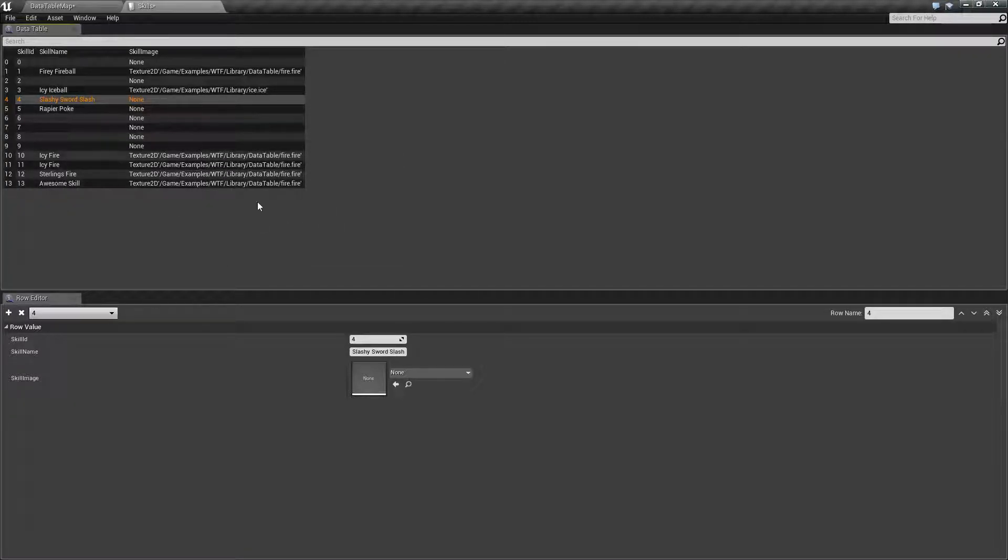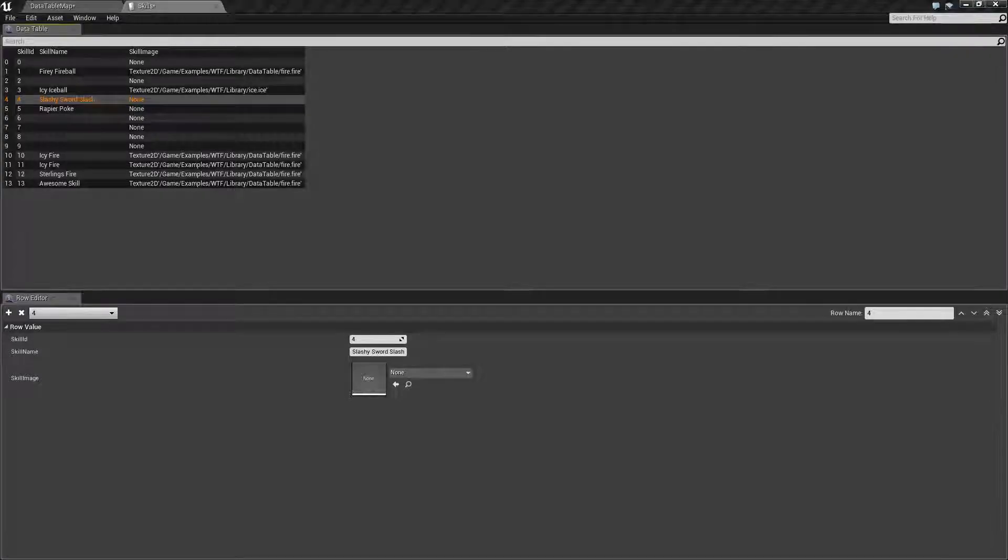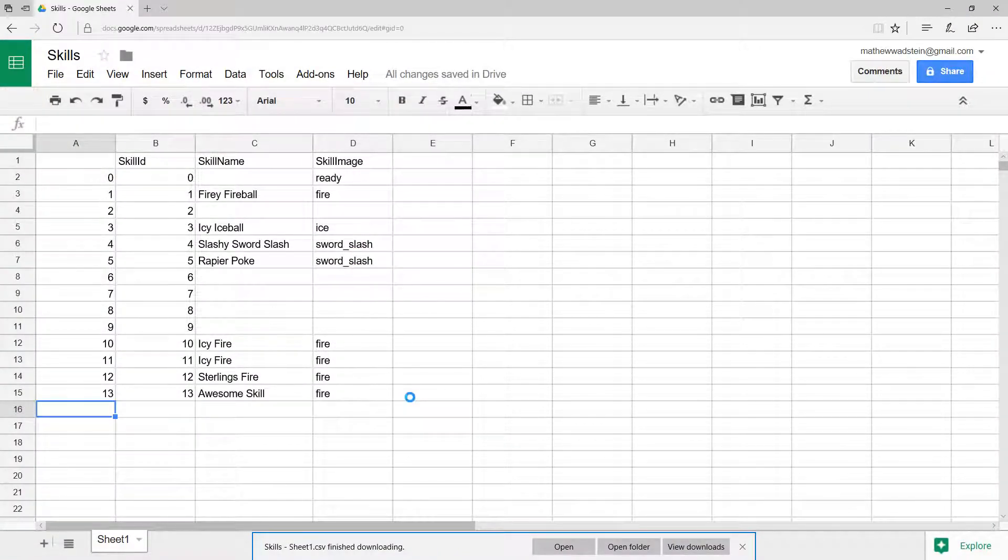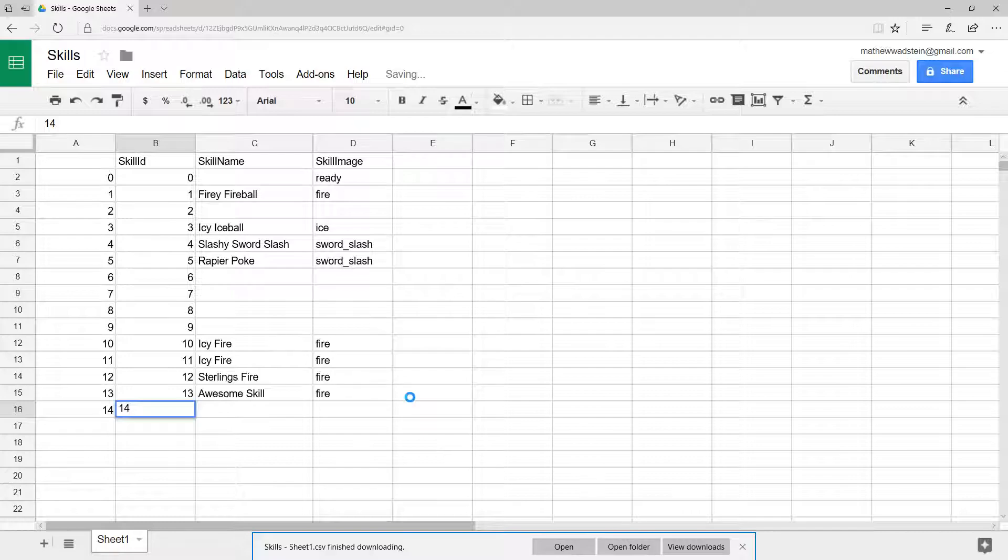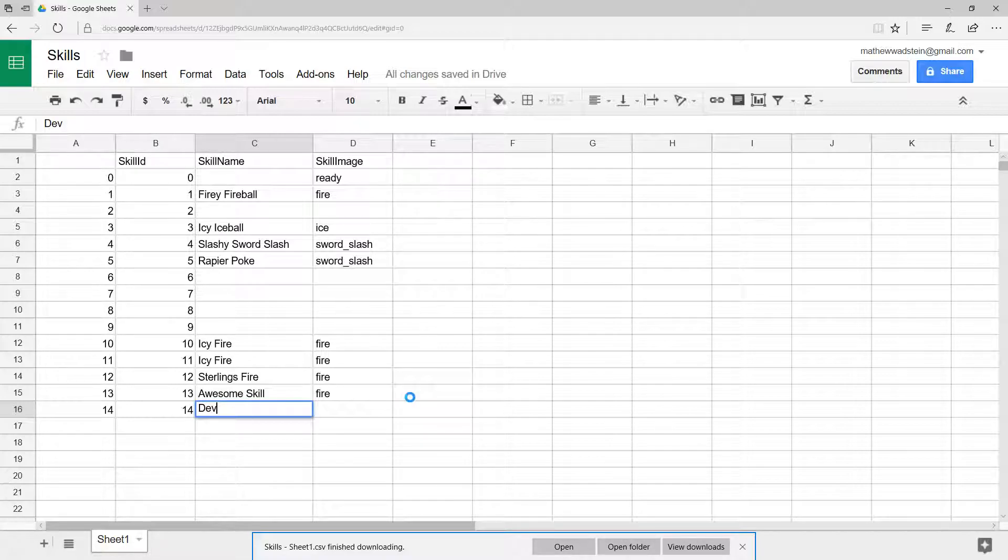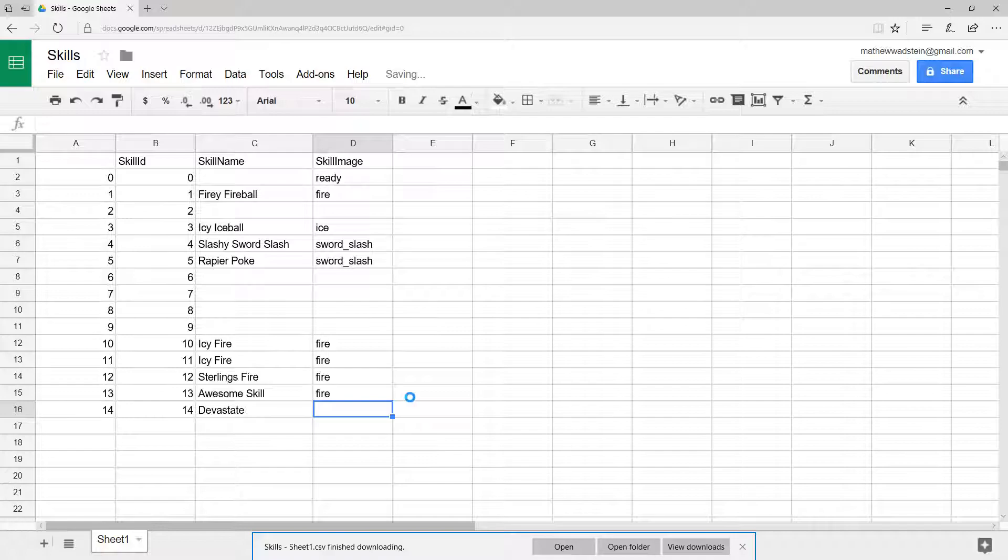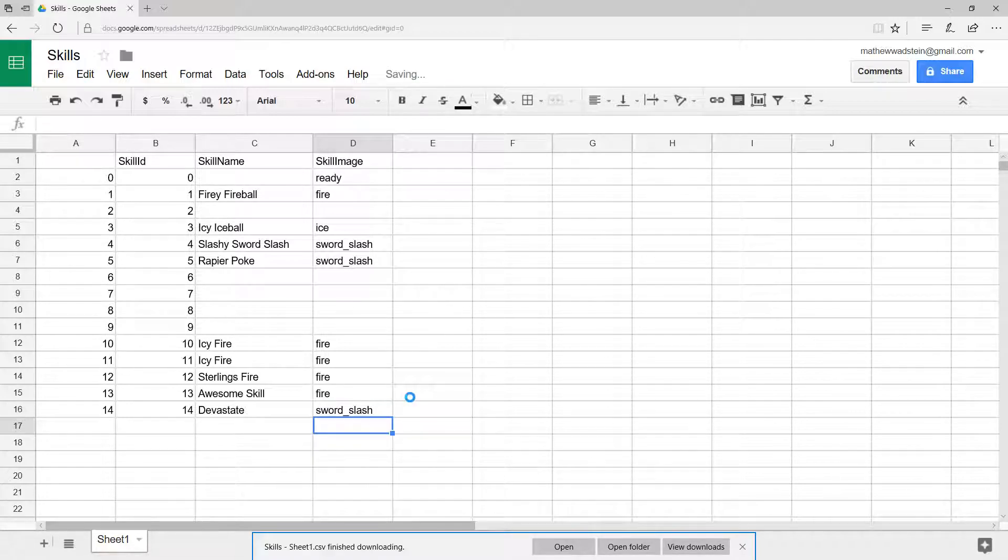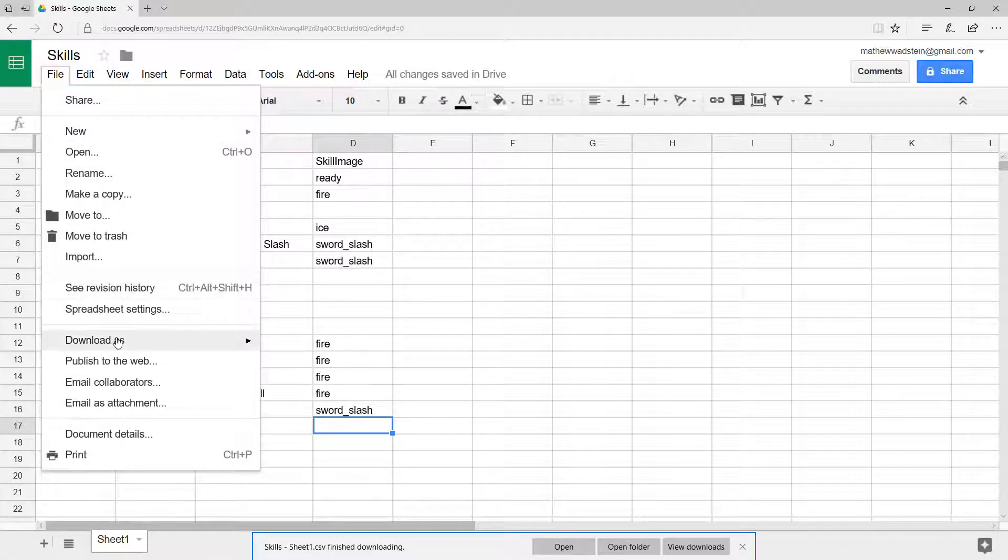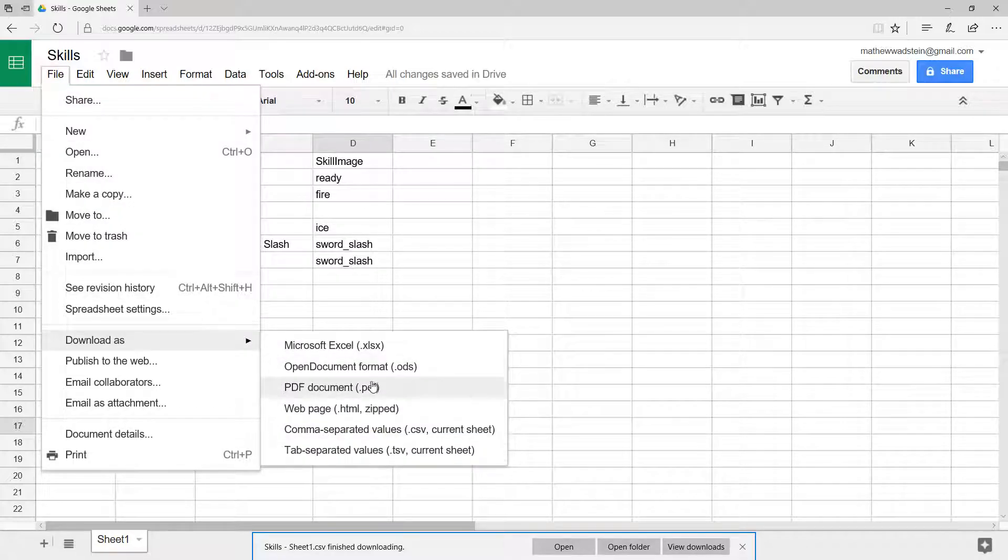We have 13 skills. Let's say we're going to add a new one. We're going to put this in as our row name 14. My ID is going to be 14. This skill name is going to be Devastate. And the icon, we'll use sword slash. There's our icon for it. I'll export it out again, so we'll just save it again.